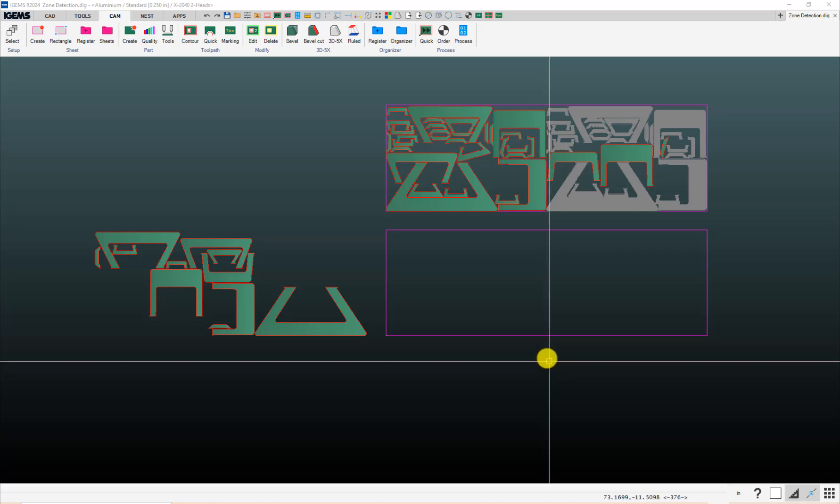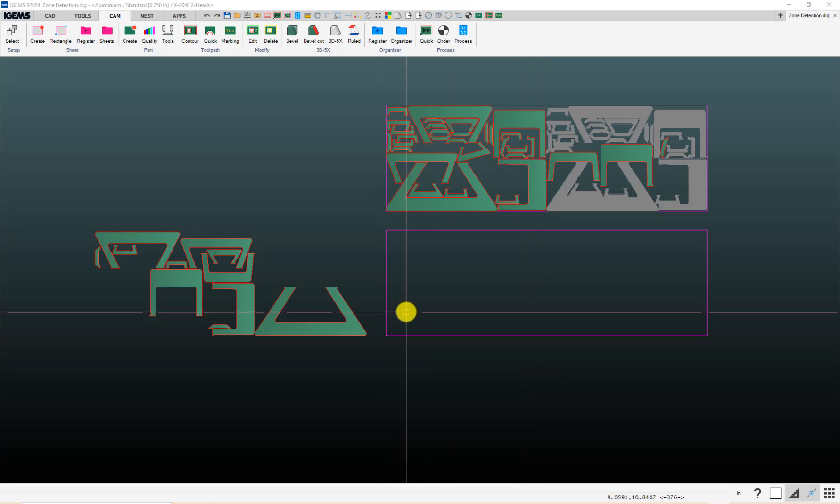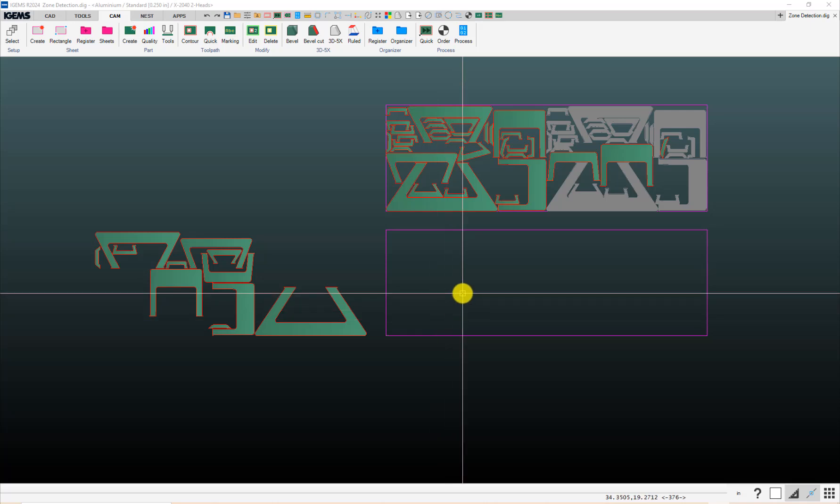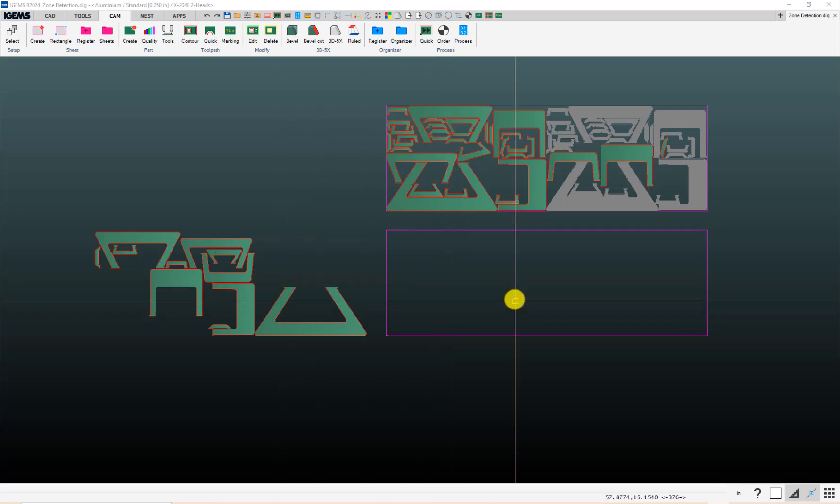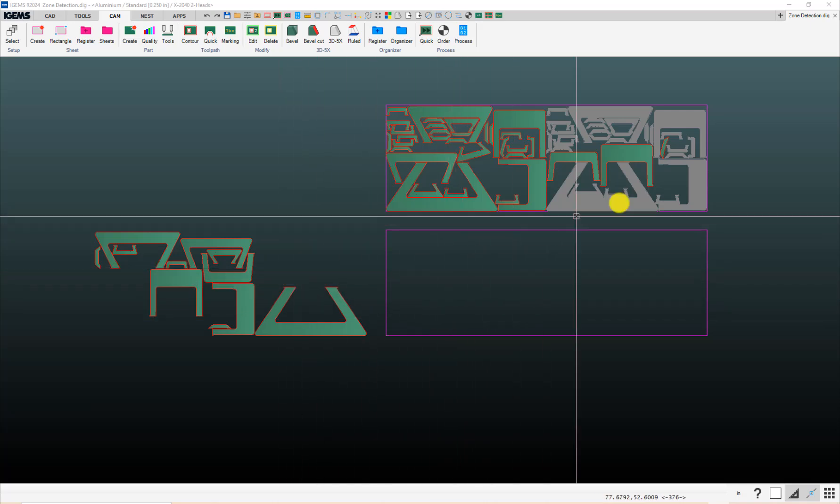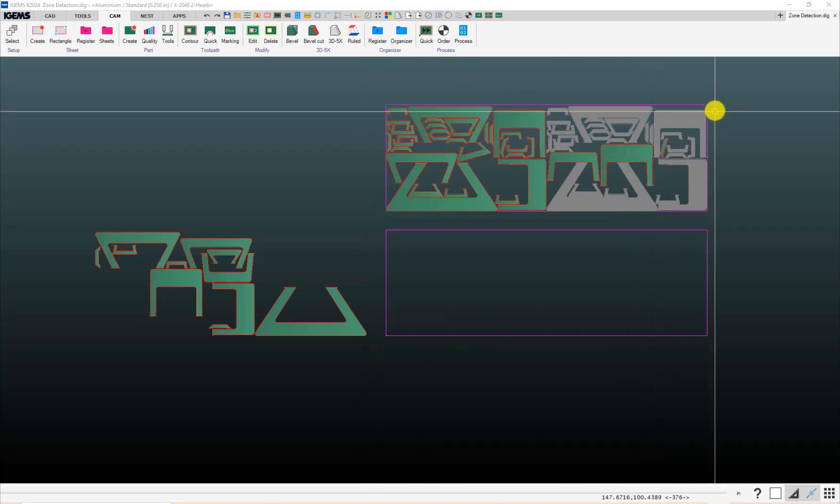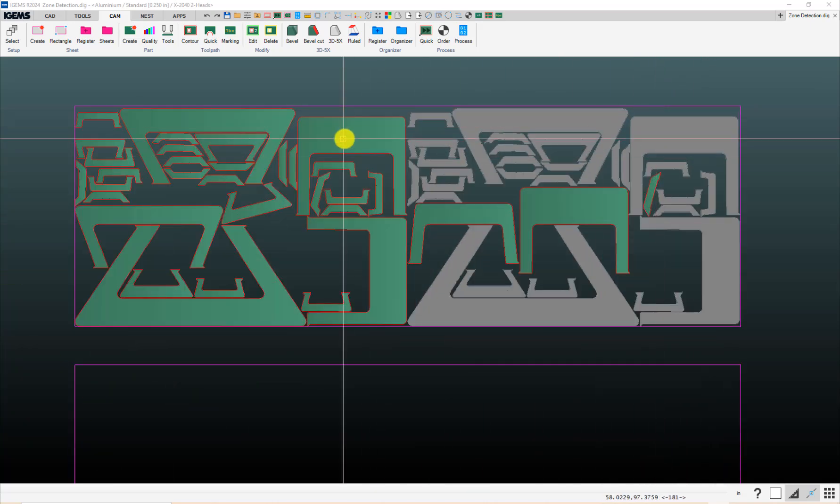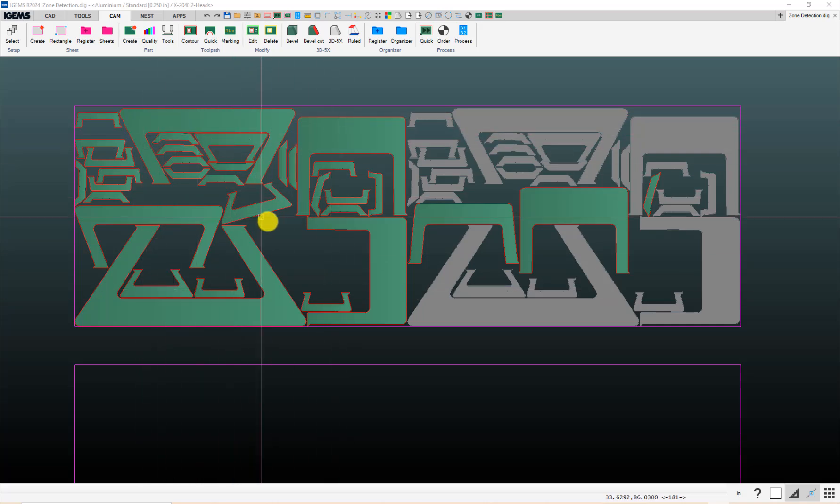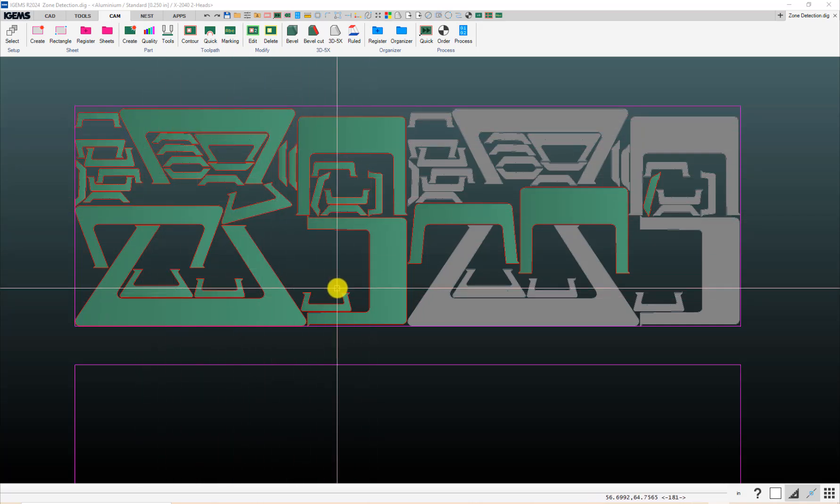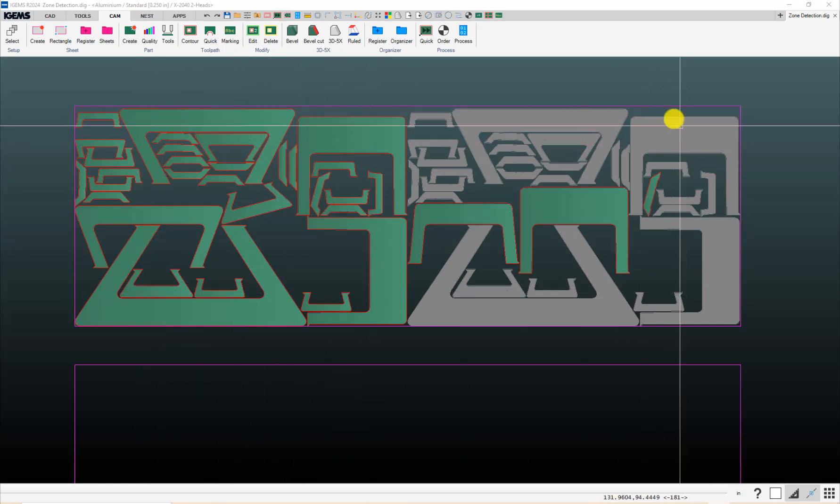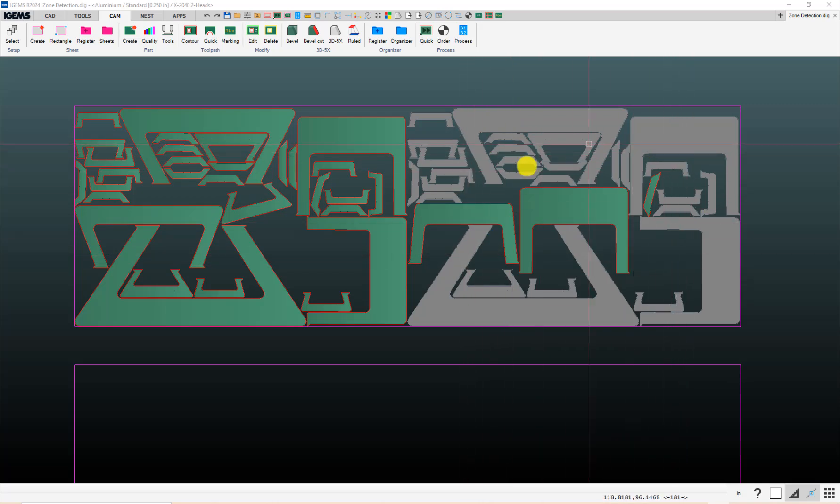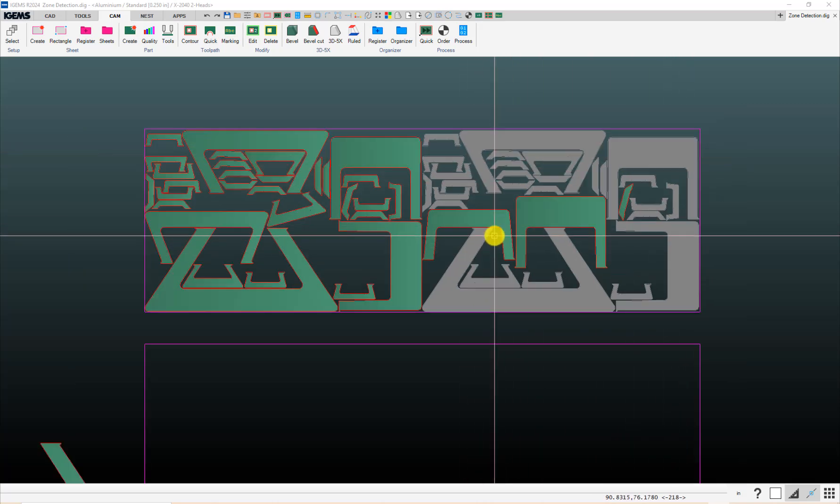In this video, I'll walk through a few things related to multi-head cutting. If you've only got a single-headed machine, probably won't find much of interest in this video, but up here we've got a sheet that's been nested for two cutting heads. These parts over here are likely going to be cut with head one, and then these parts over here will likely be cut with head number two.